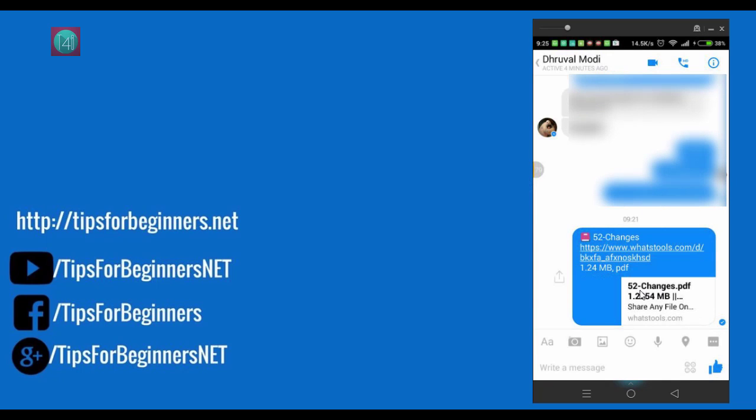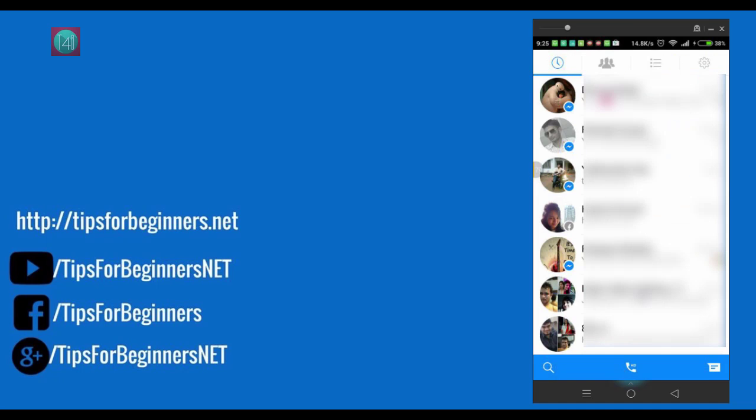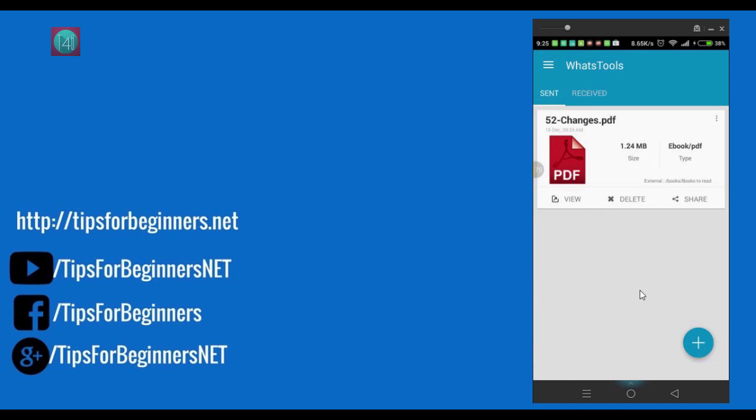That is same as sharing on WhatsApp. I hope you understand how it works. Very beautiful and best app. Nicely designed by developers.